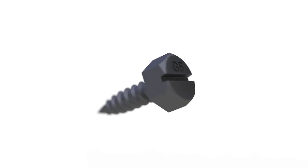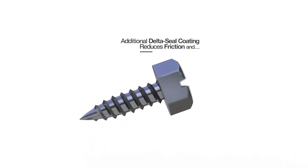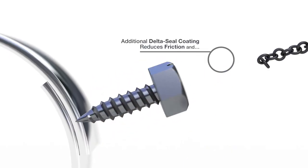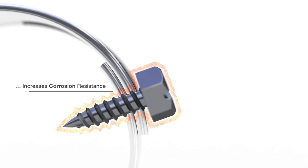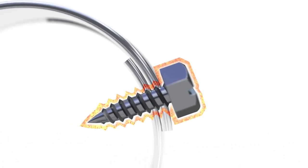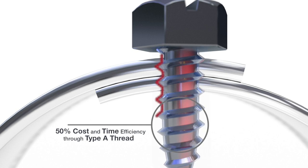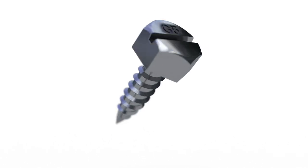The additional delta-seal coating stabilizes the threads, reduces friction, and simultaneously increases the corrosion resistance of the screws. Furthermore, the delta-seal coating acts as a barrier between the materials, keeping them self-contained.